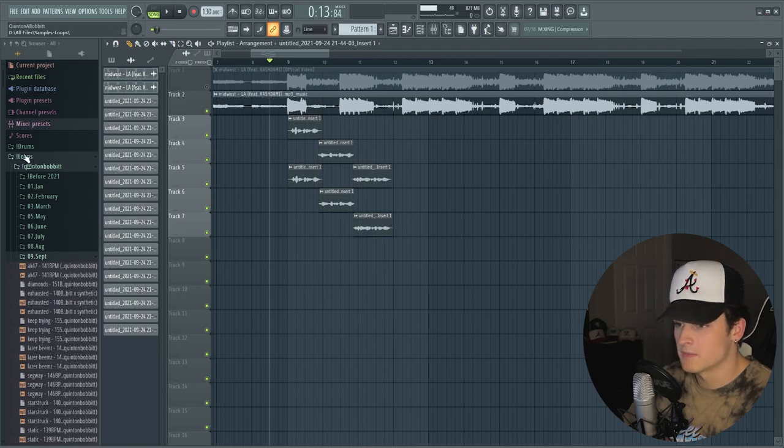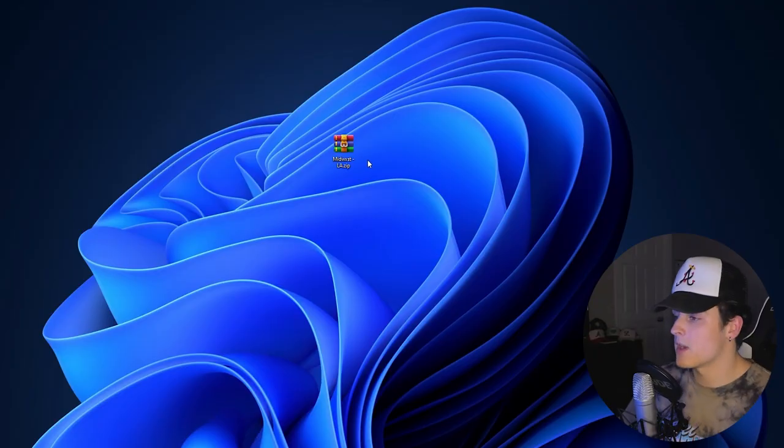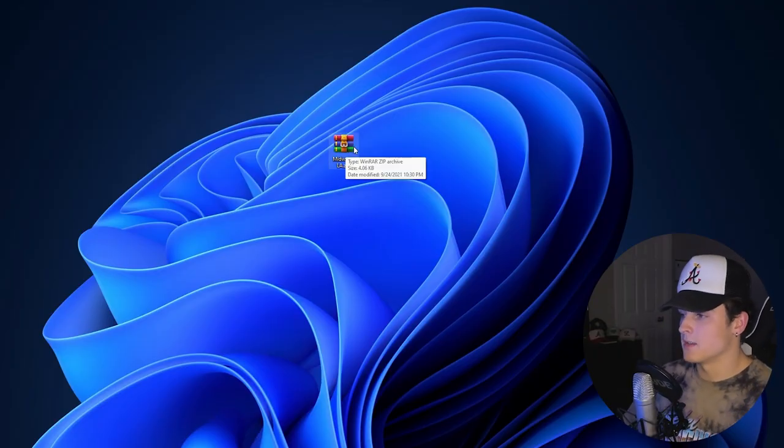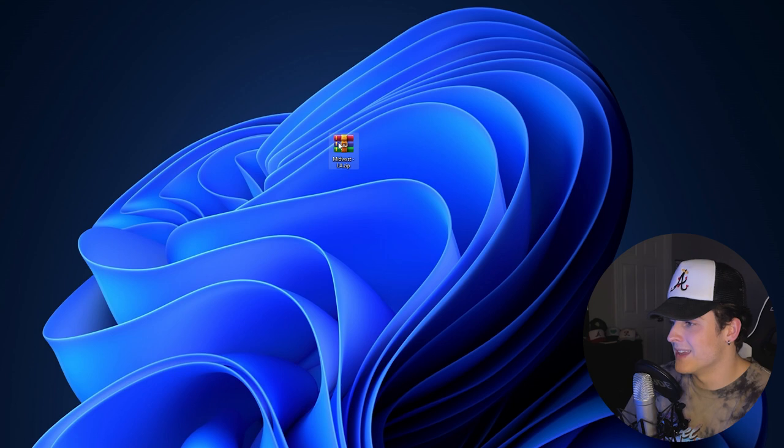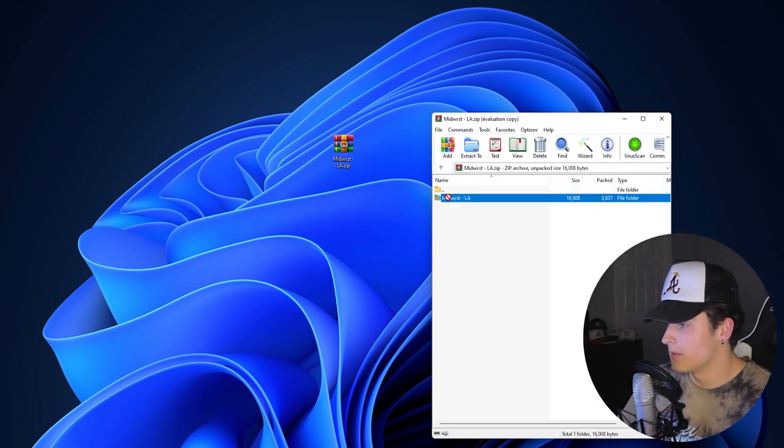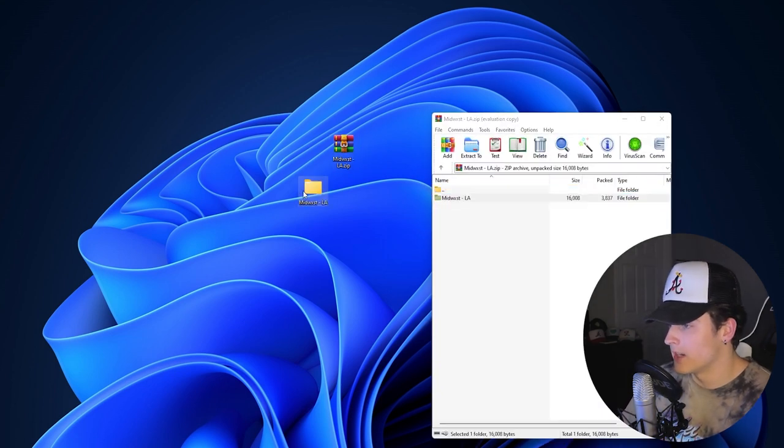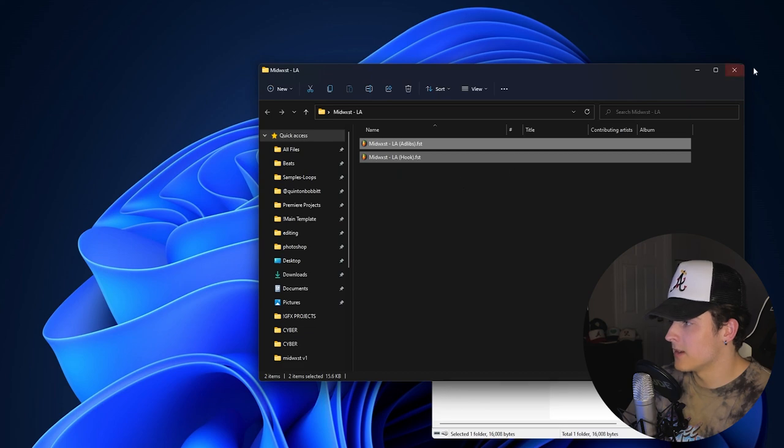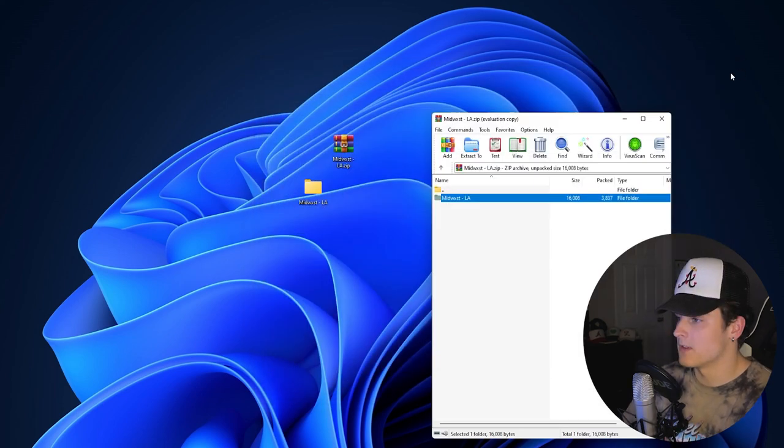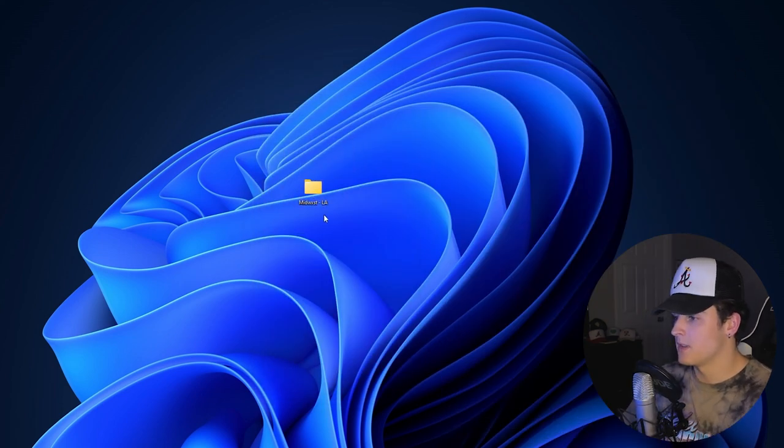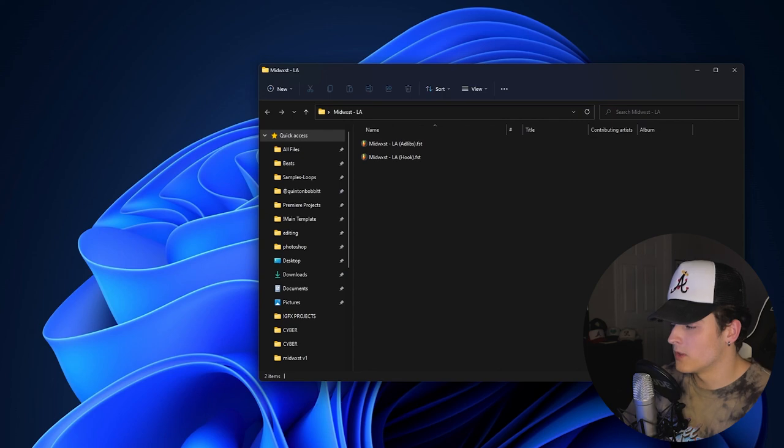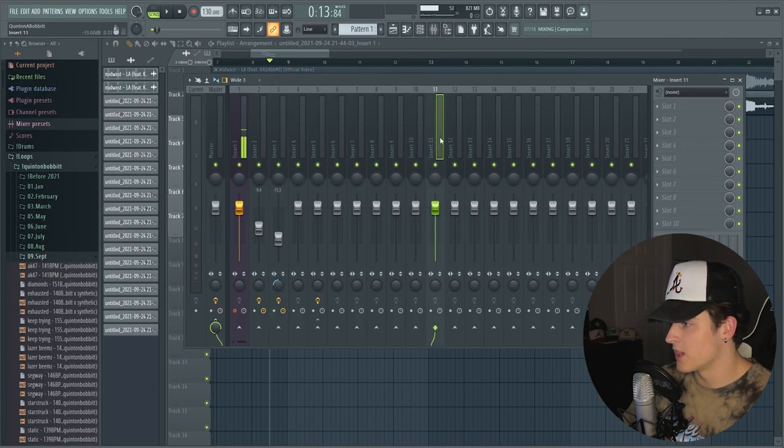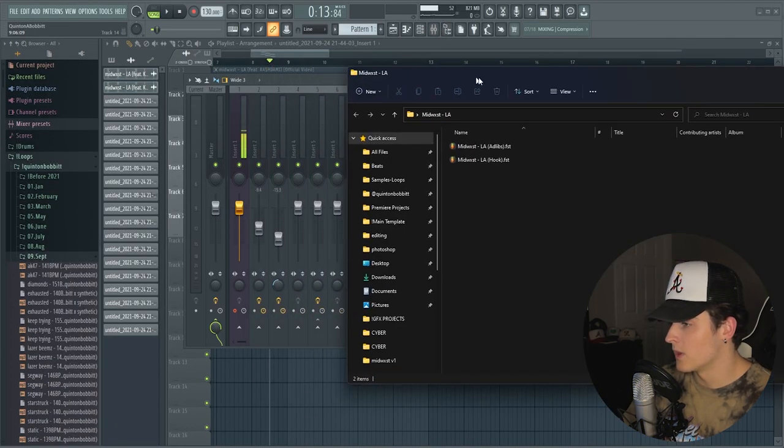But before we do anything I'll just show you guys how you could actually use these presets. All right, so if you guys do end up grabbing this one from my website, this is what you're going to get: you're going to get the Midwest LA zip file. And if you open that, you're going to have this folder in there. You can just drag that out. And inside you're going to have two .fst files, which are basically mixer track presets for FL Studio.